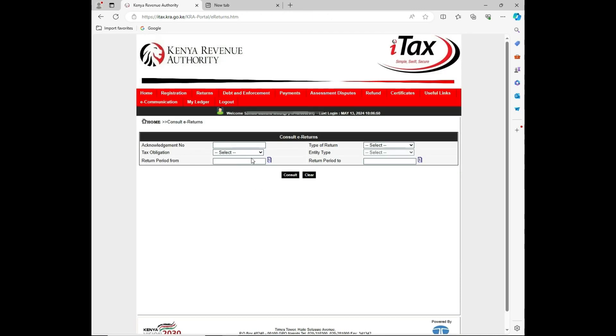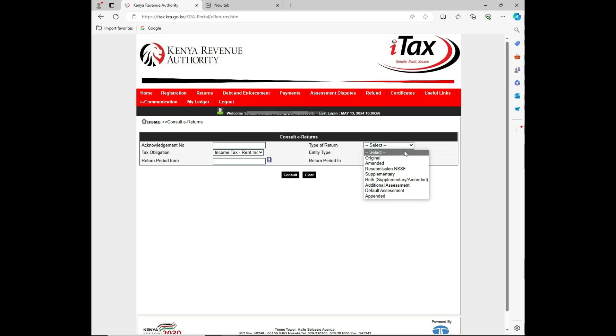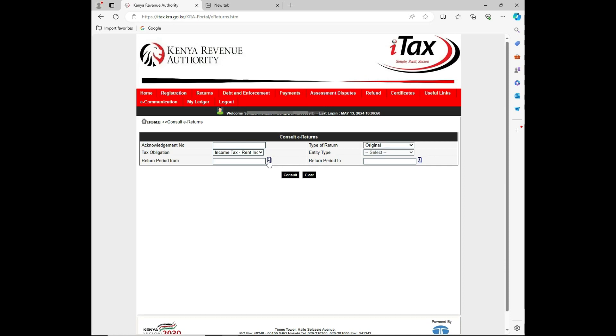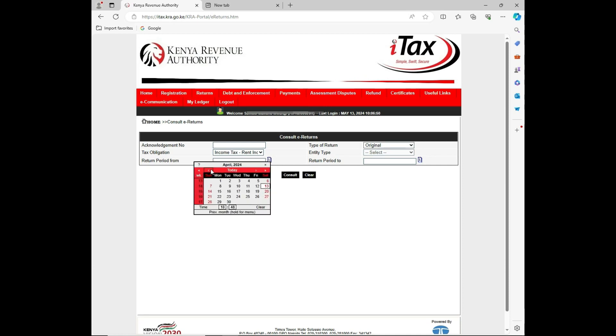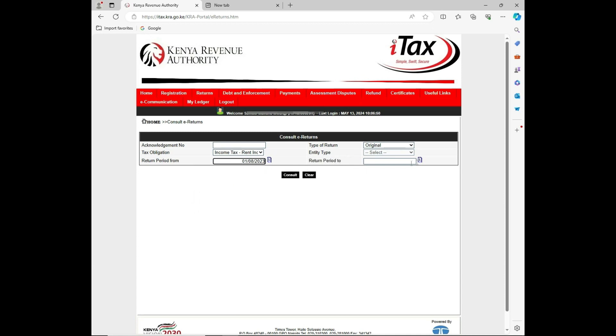Under the tax obligation, I'll click income tax rental income. The type is original. Then the tax period that I want to pull the data from, maybe from last year around September or August, then to the return period to last month.